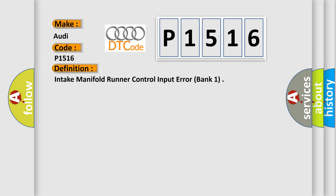The basic definition is Intake manifold runner control input error bank one.